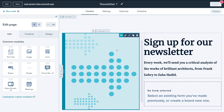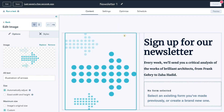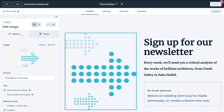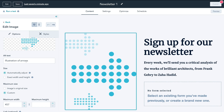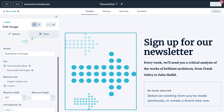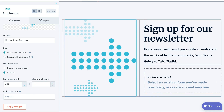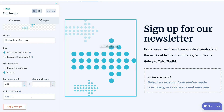If we navigate to this image module and click edit, you'll notice the formatting options on the left-hand side. We can replace the image, change the alt text — which is for SEO, so I suggest naming your image. There are other formatting options to play around with. Under Link, you can add a link for the photo so that if a visitor clicks on it, it takes them to another website or destination. Then click save changes.